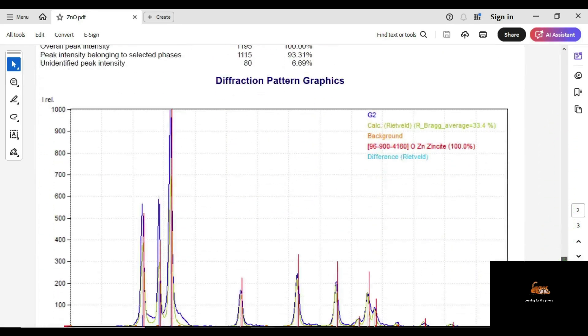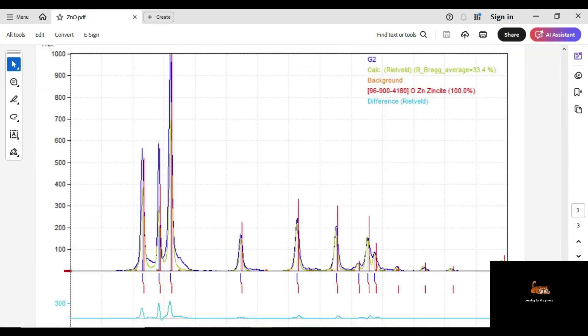Finally, this is nothing but the processed XRD graphic of my sample.